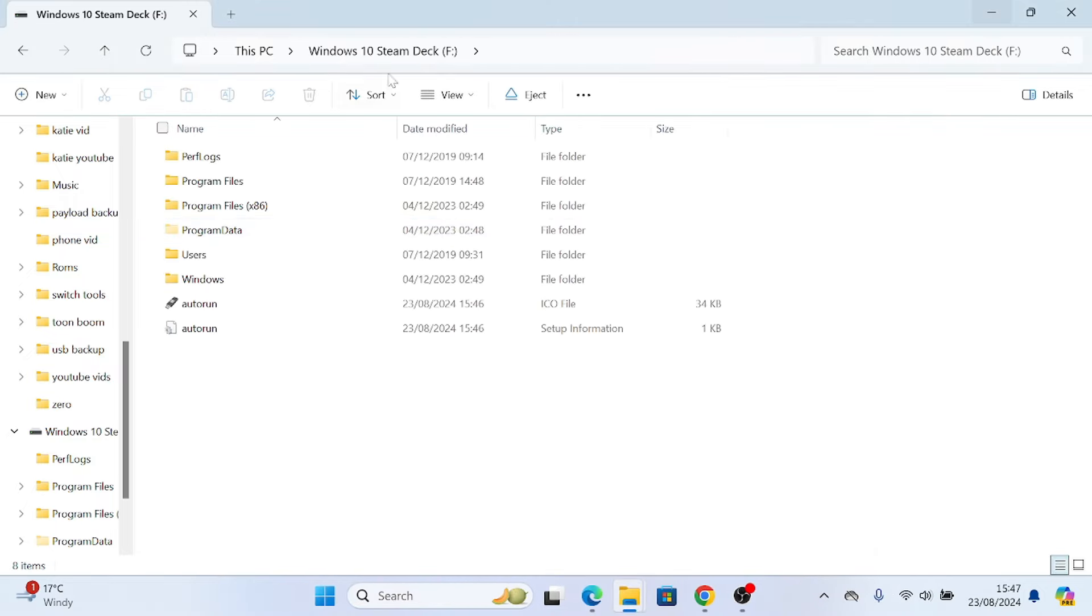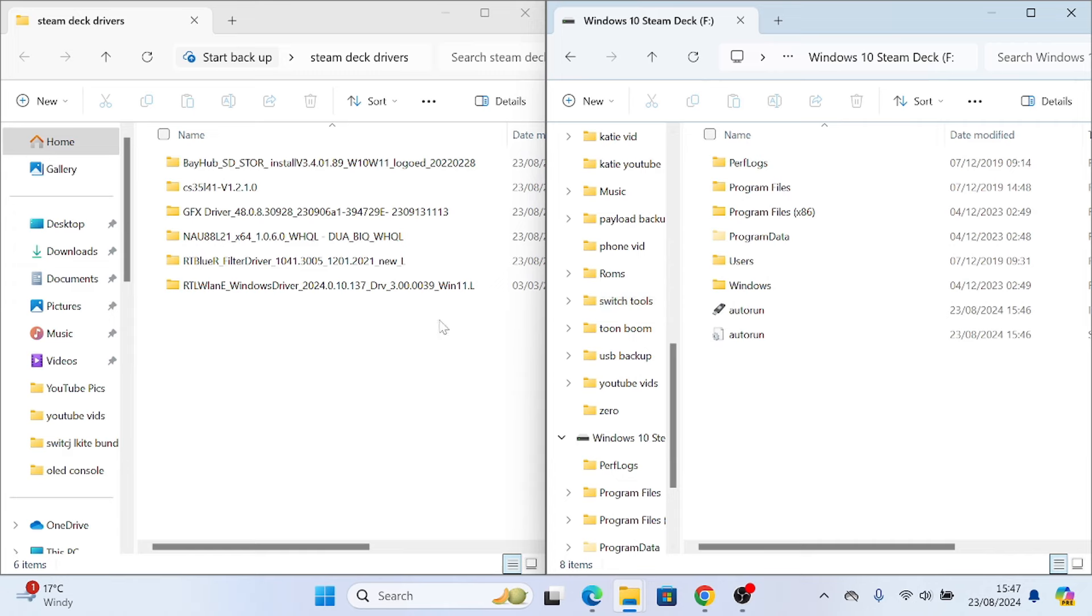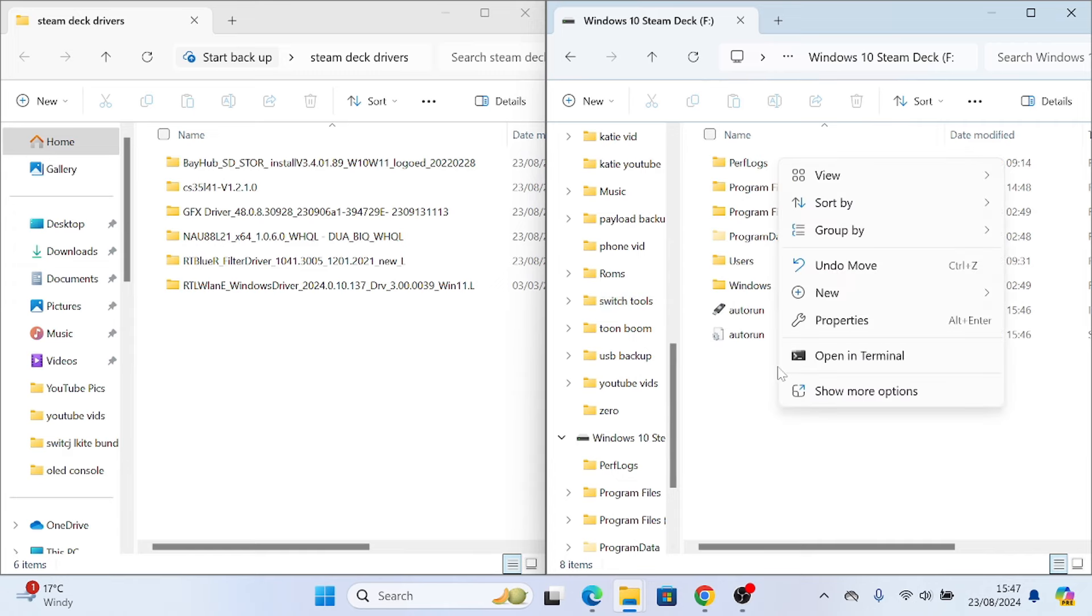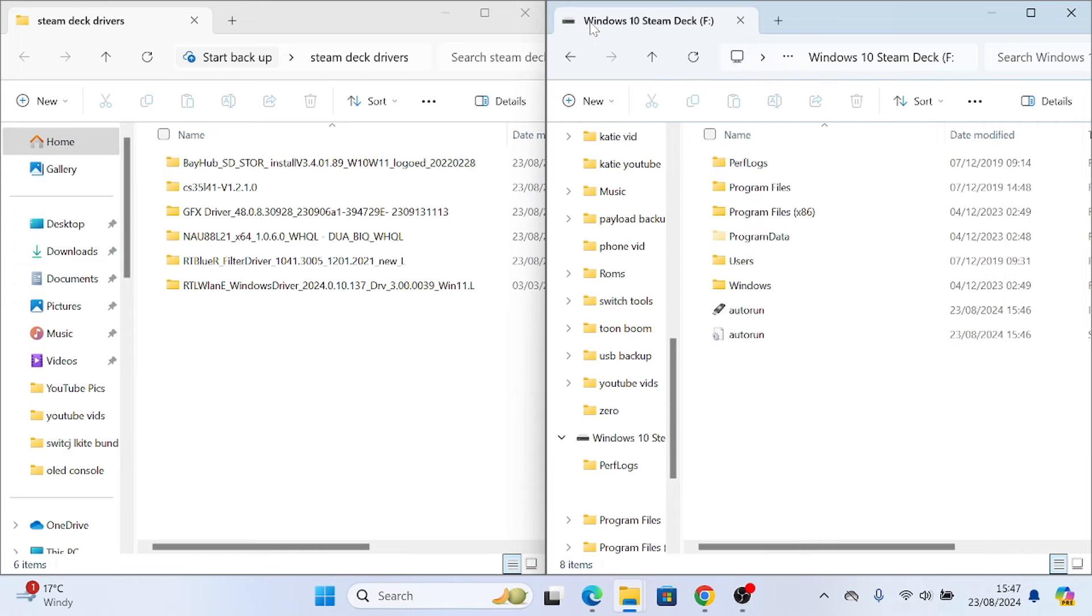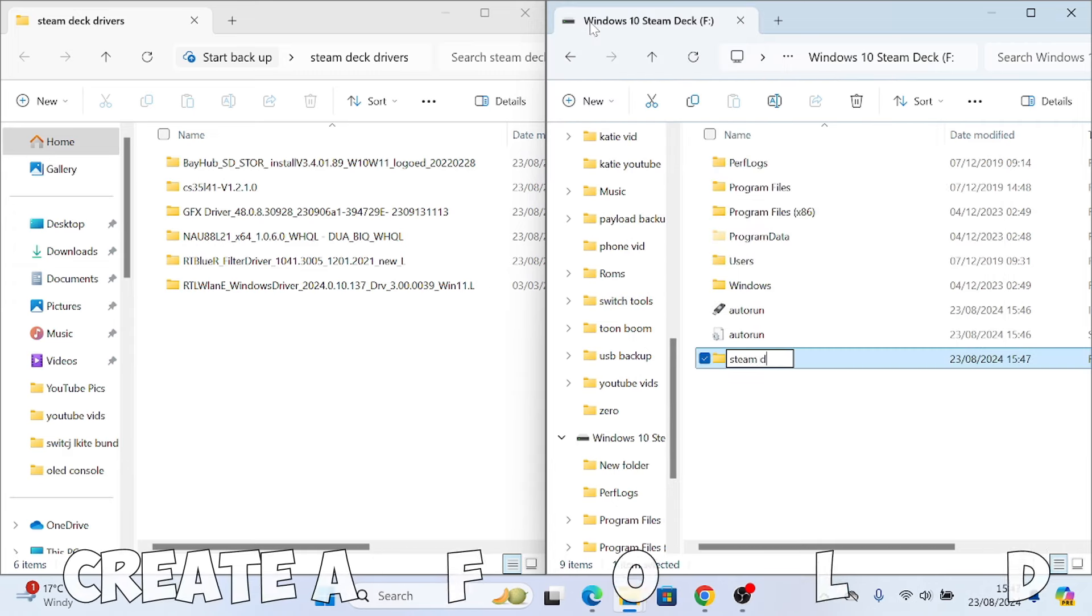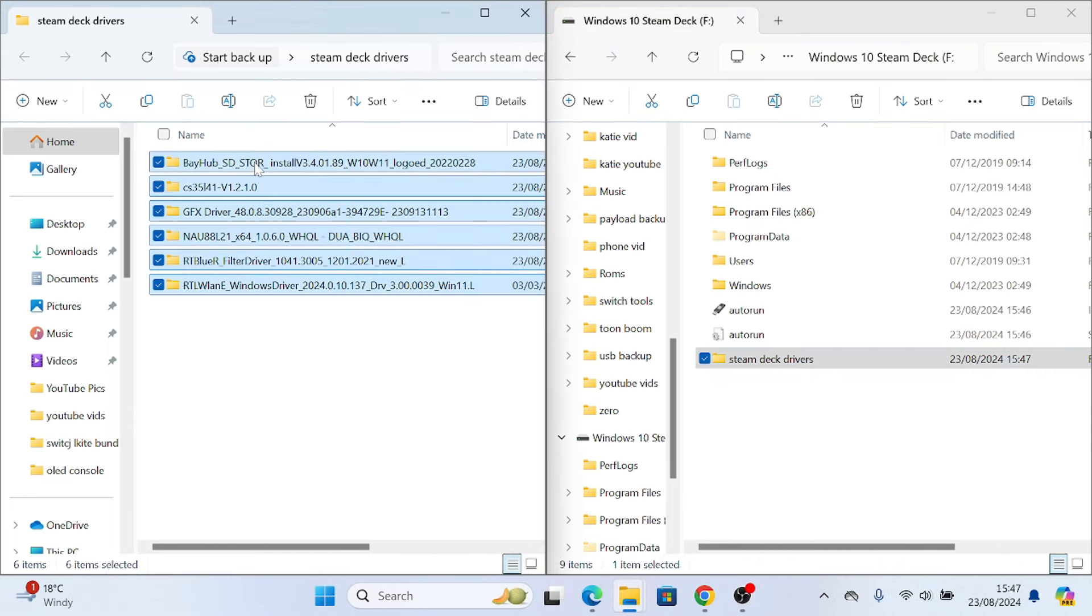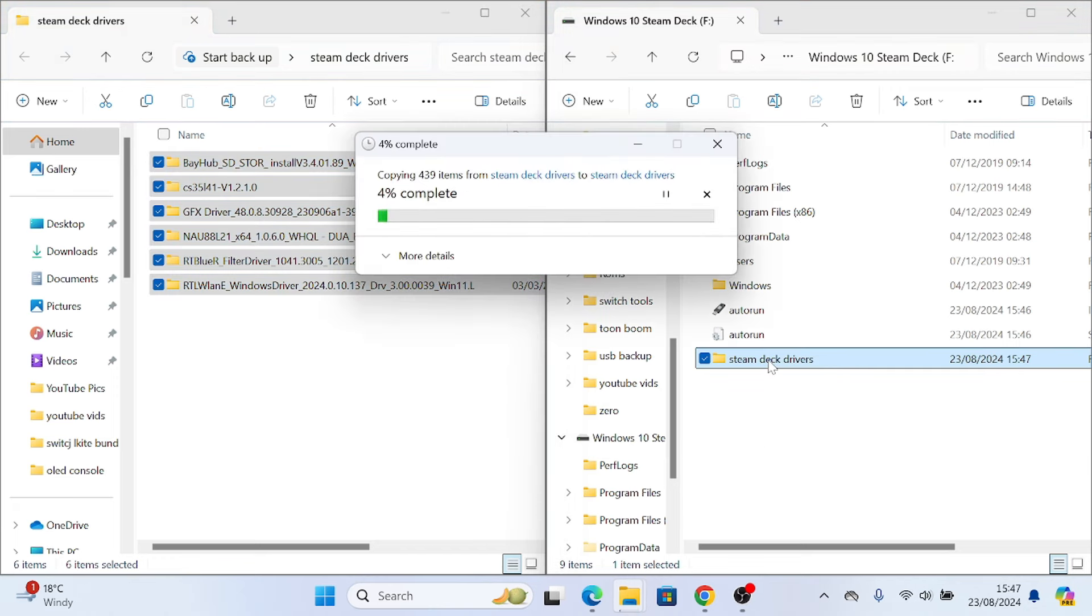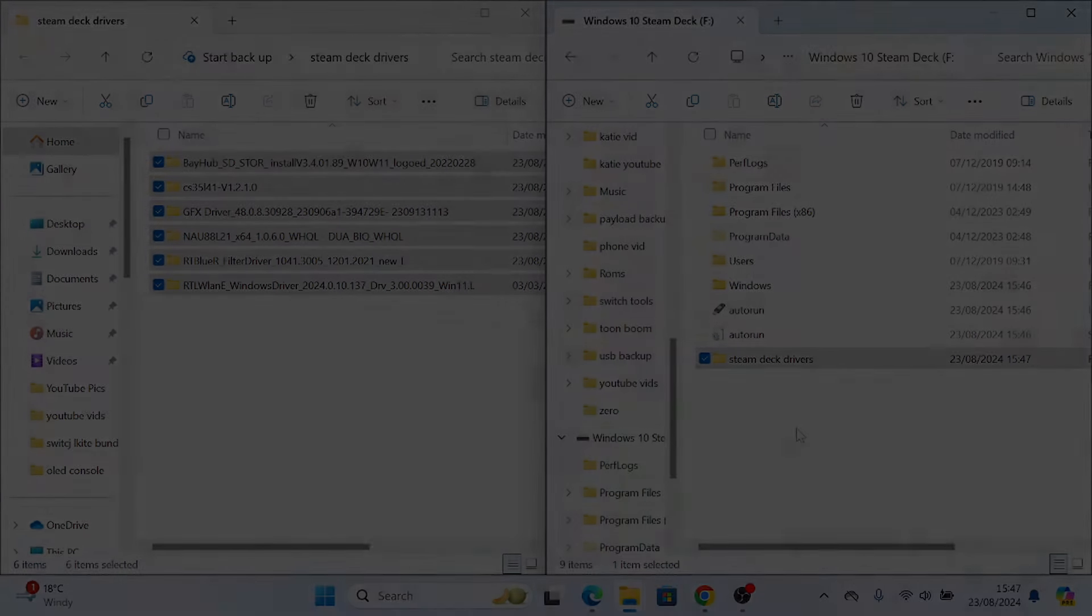Once that's complete, we can open the SD card and we can see our files. So what we're going to do is create a folder. We're going to save the drivers that are going to be needed for the Steam Deck once they're set up. So you just drag them across. And then that's it we're done with the computer.